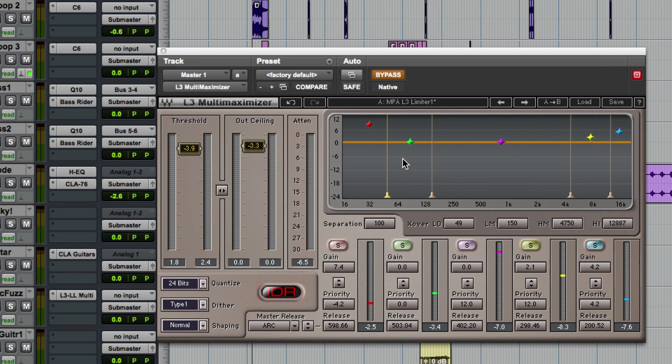With a multiband limiter you can control it better and tell it to overlook those powerful frequencies and create a much better balance across the frequency spectrum. You can concentrate more on limiting your mids and highs and pretty much tell the plug-in to ignore the low end if that's what you need.